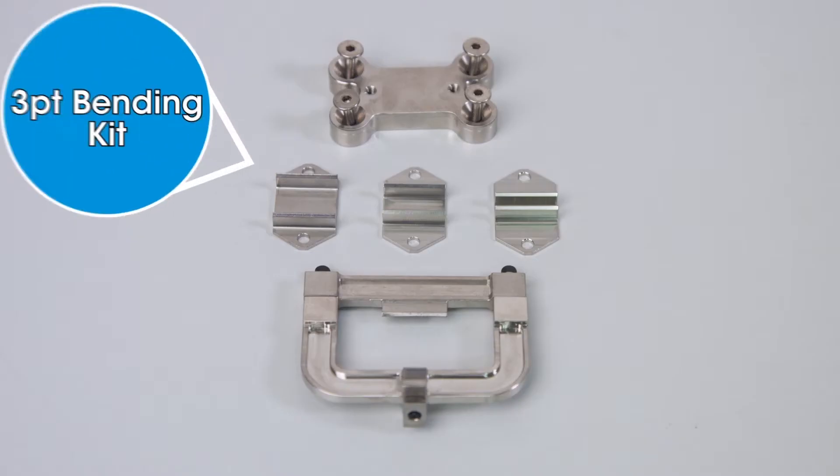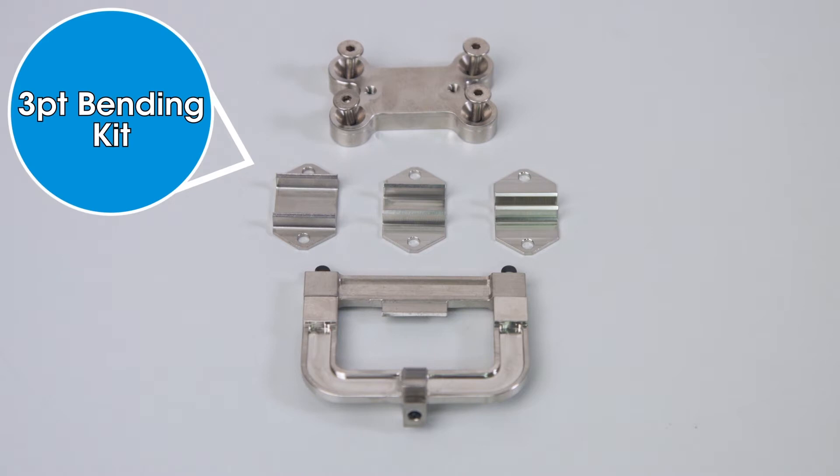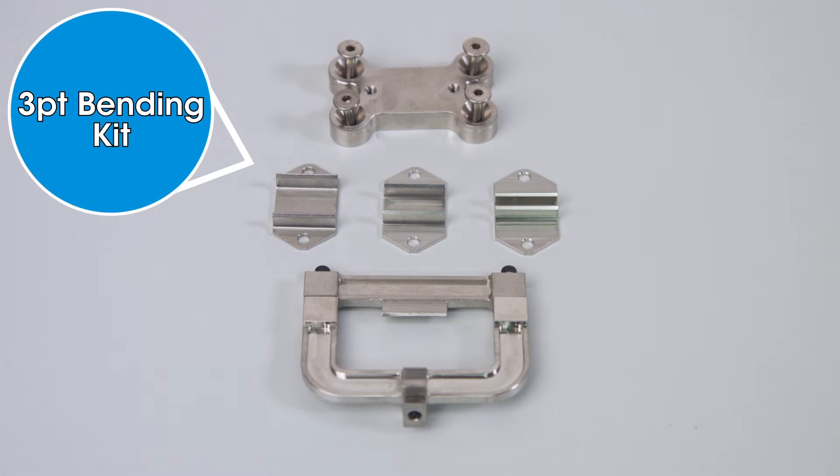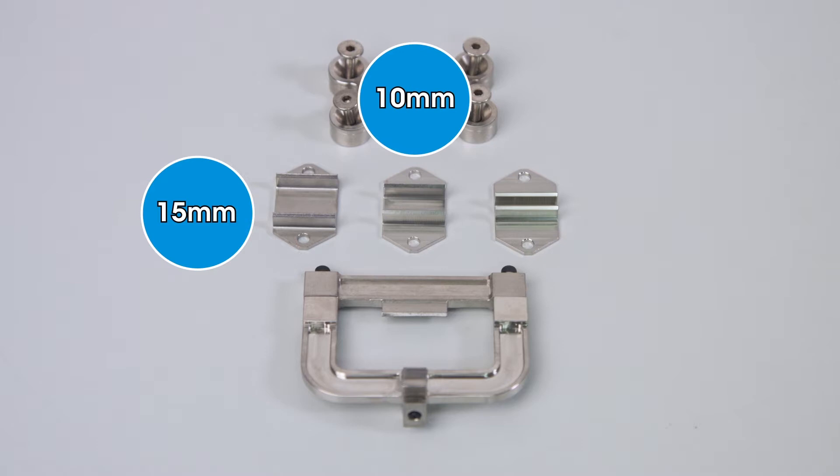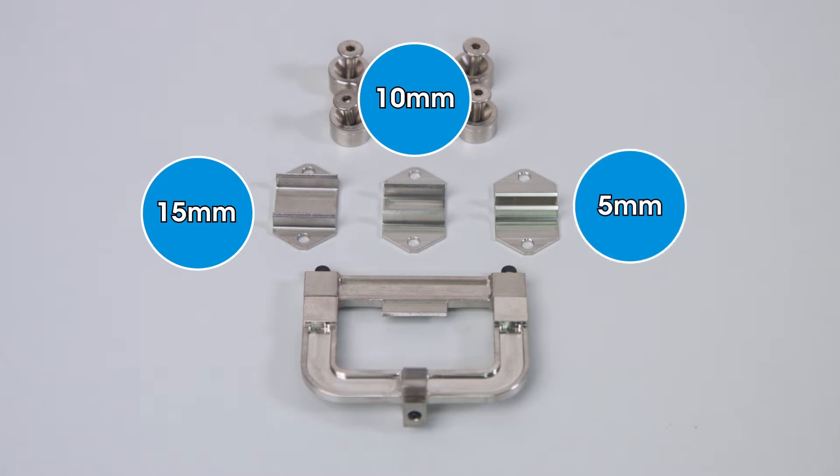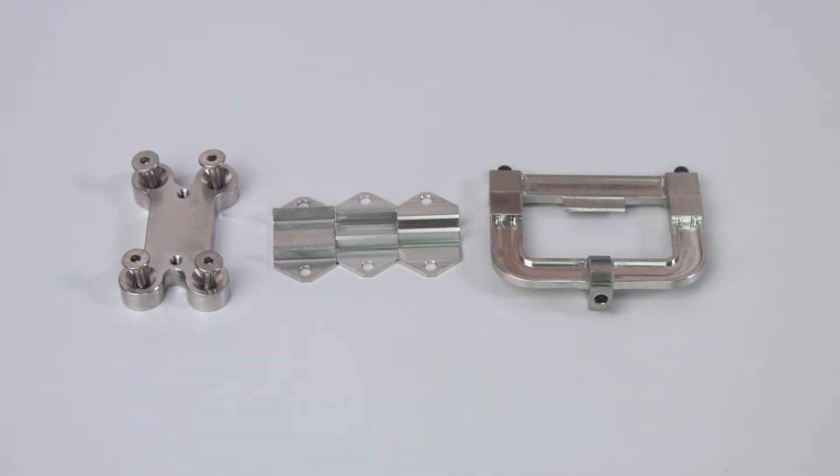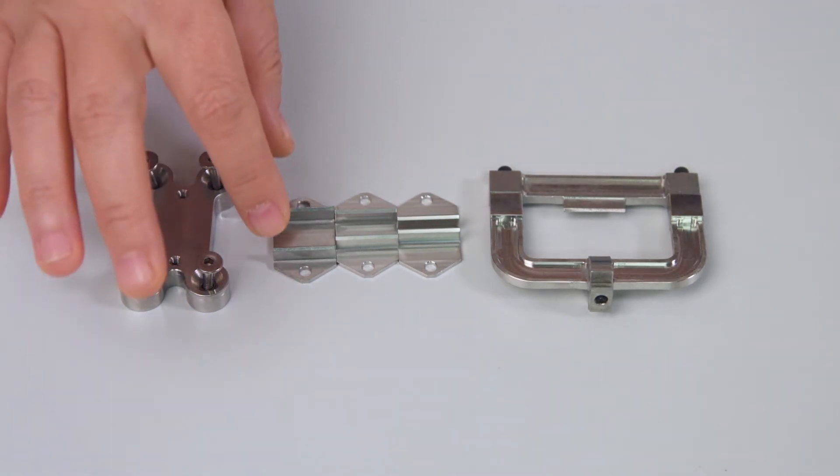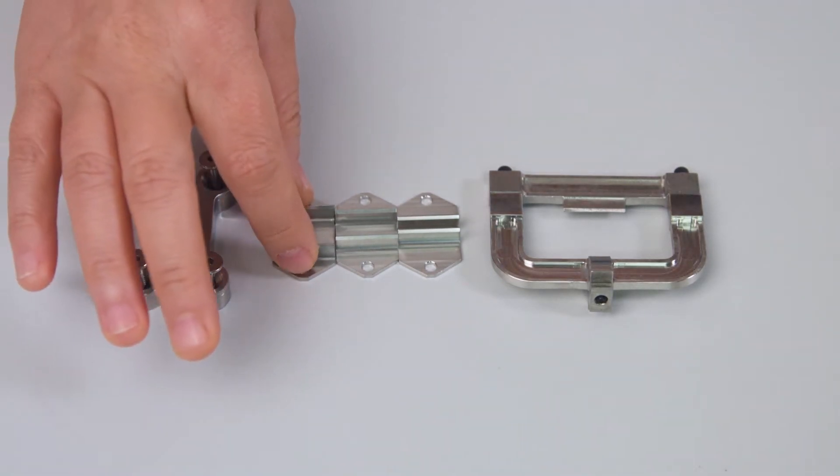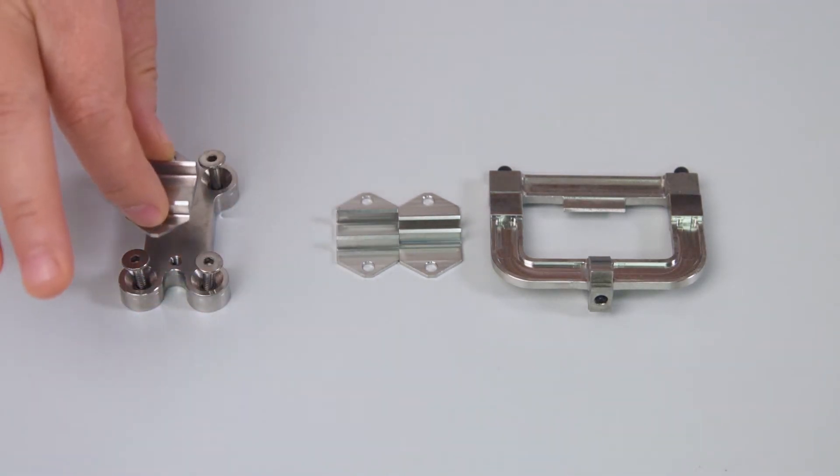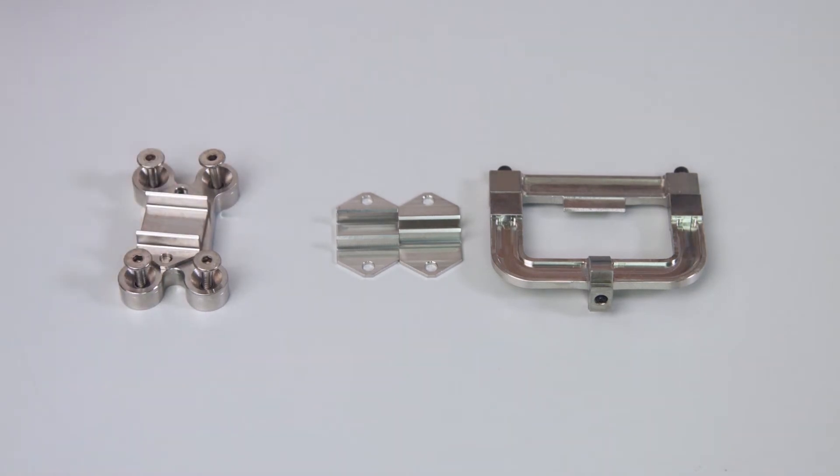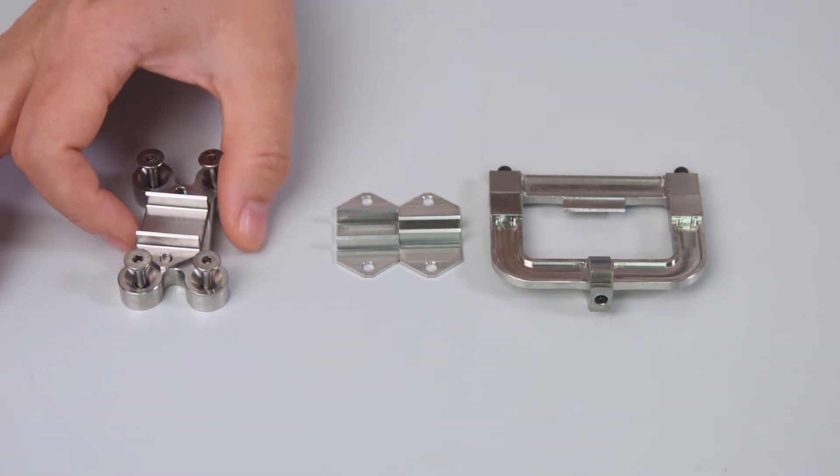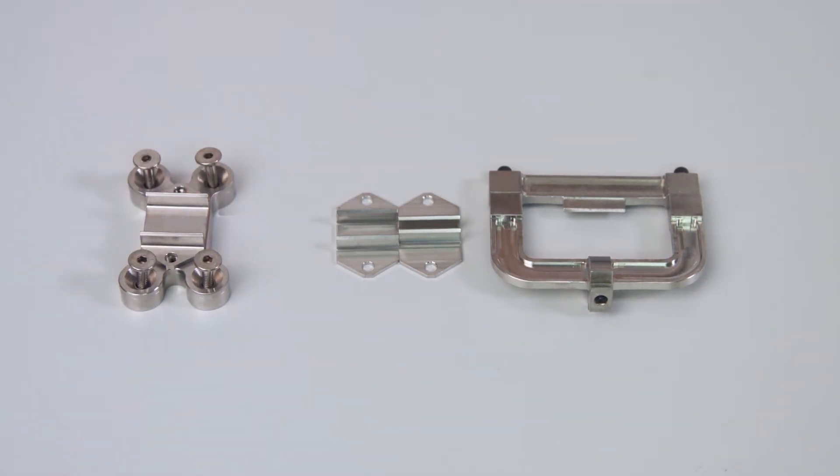In addition to these two sizes, TA Instruments also offers a package of three small size three-point bending clamps. They are 15 millimeter, 10 millimeter, and 5 millimeter. The operator can select the most appropriate span that matches the size of the sample and then mount it onto the stationary clamp before installing this small size three-point bending clamp.